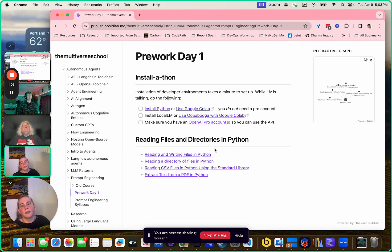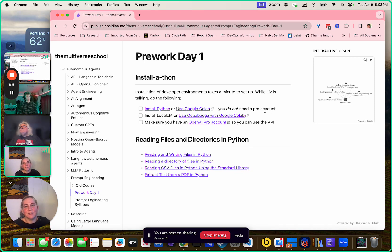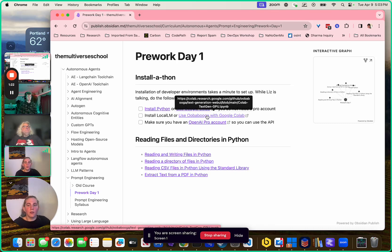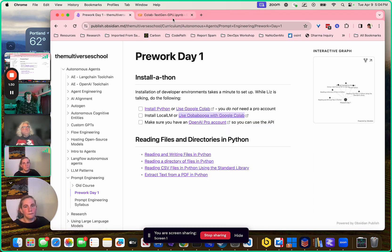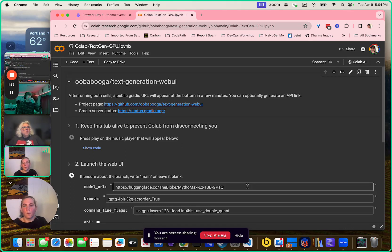Basically what we're doing today is installing stuff. It always takes several minutes to set everything up. Make sure you have the ability to use Google Colab — you'll need a Google account for that. There's a link here for using Oobabooga with Google Colab. If you don't have the local hardware to run language models, this is what you're going to want to use.